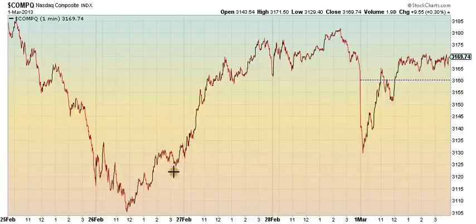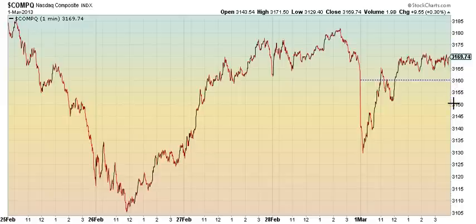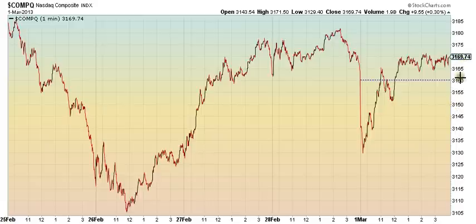For NASDAQ, if this is 1, deep 2, into a 3, we'll need to take out at least 3182 to set up a 3. But the gap down is taking it down to around 3155. So we need to hold at least 3147 and then rally back over 3170 to set up a 3. Support tomorrow for NASDAQ would be 3147.